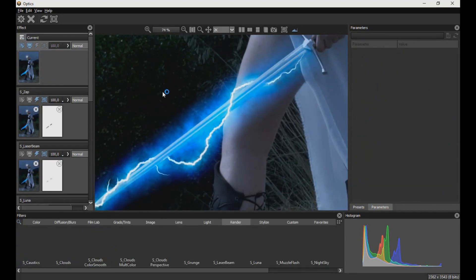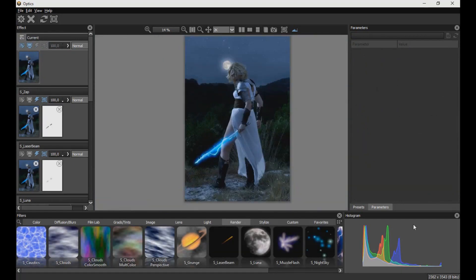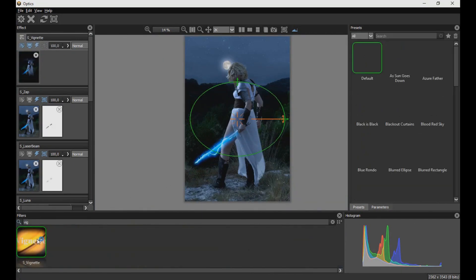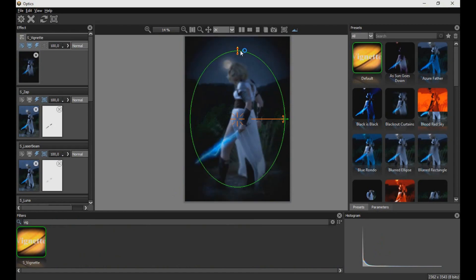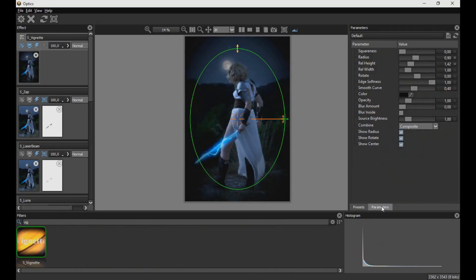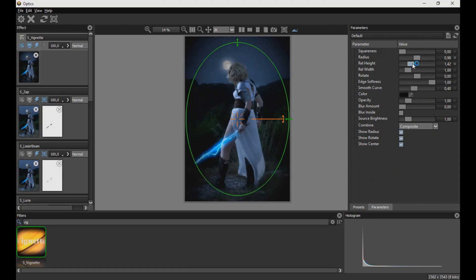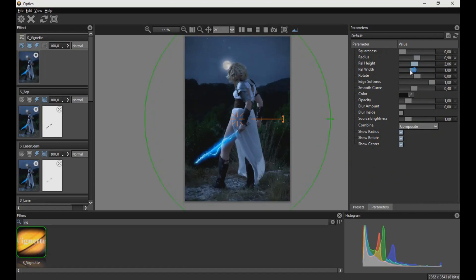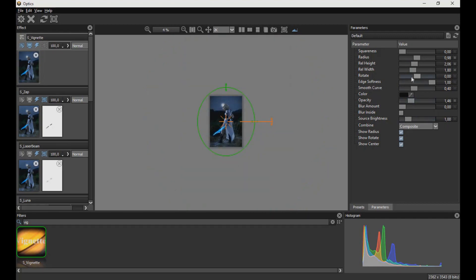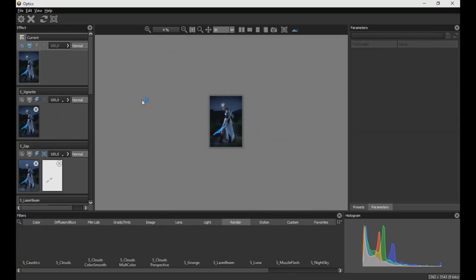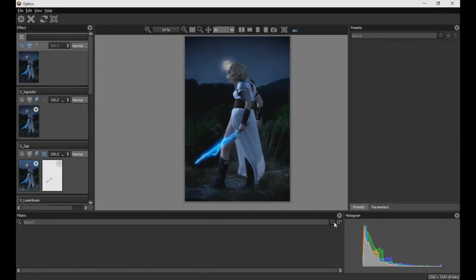Now we create a new layer and apply a vignette filter. Then we create another layer and apply a lens flare effect as seen in the video.